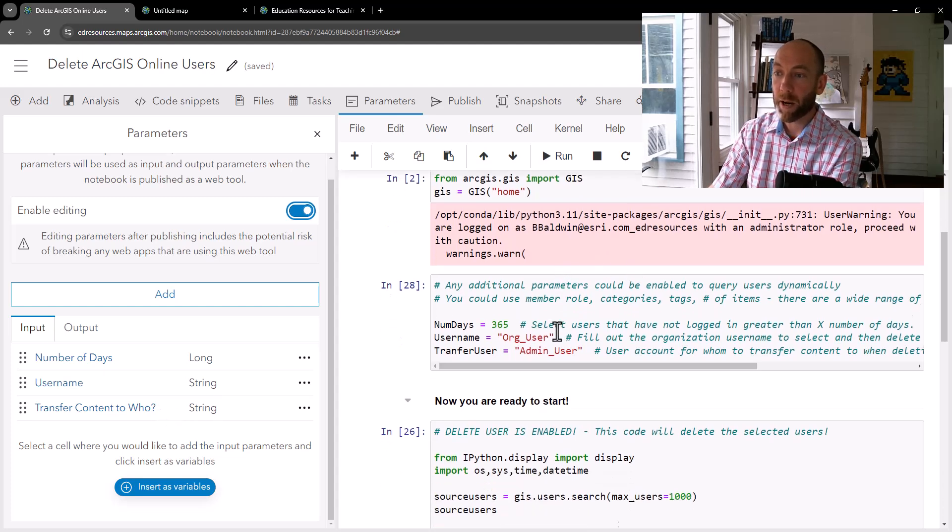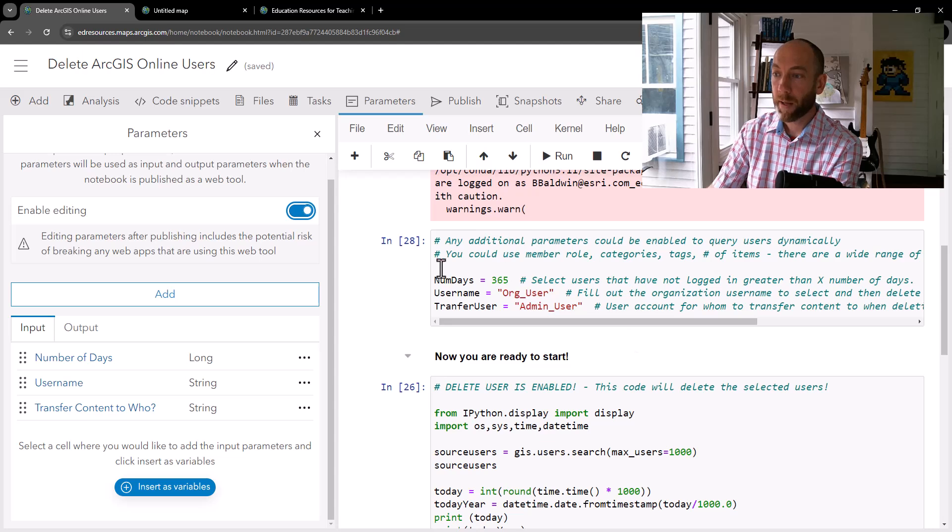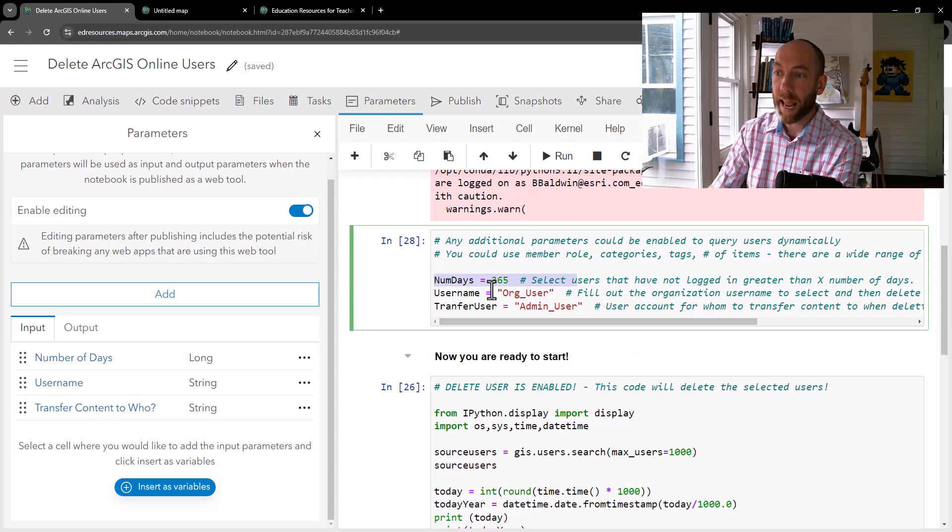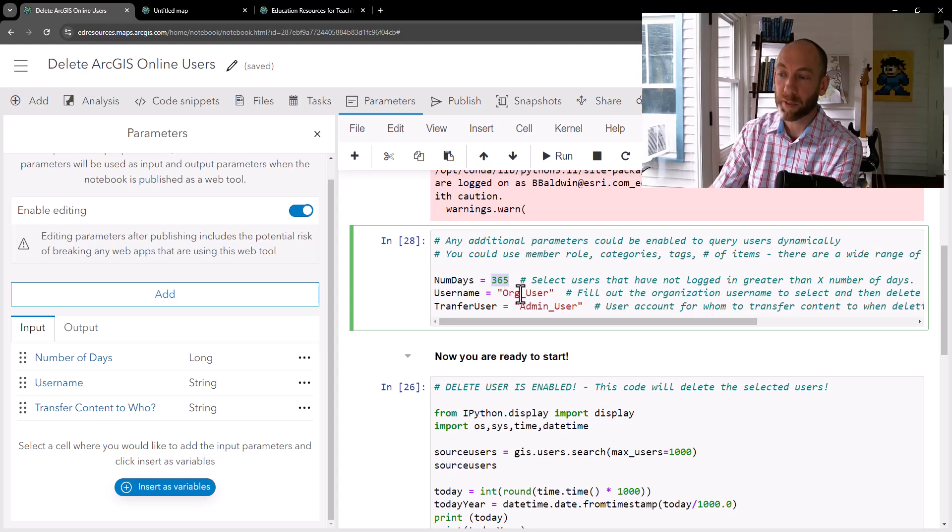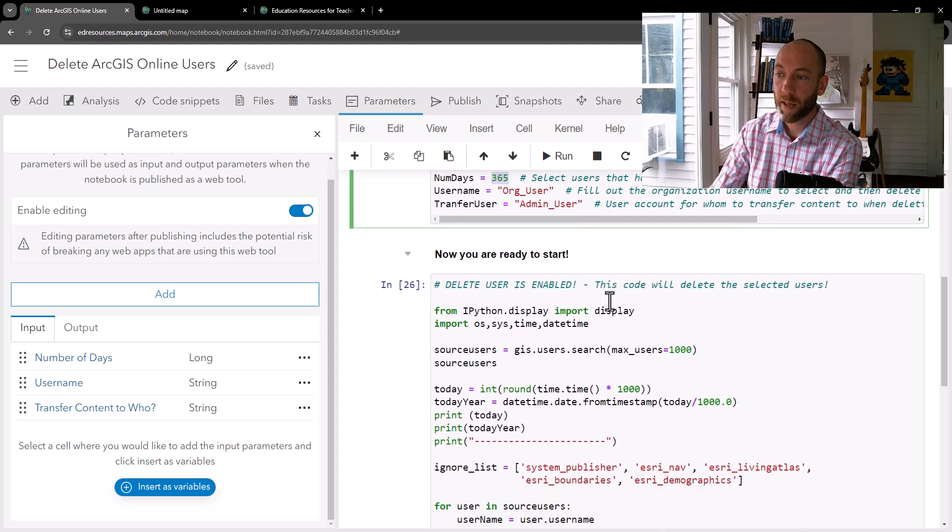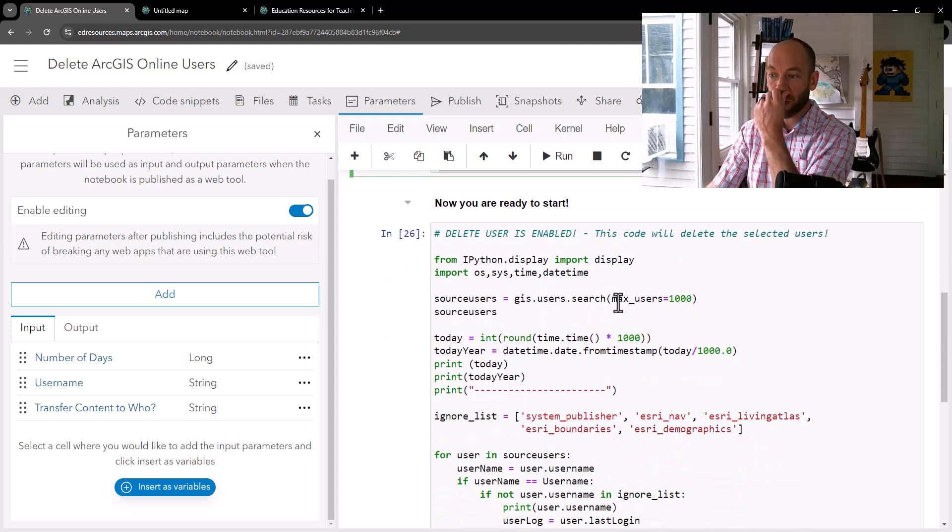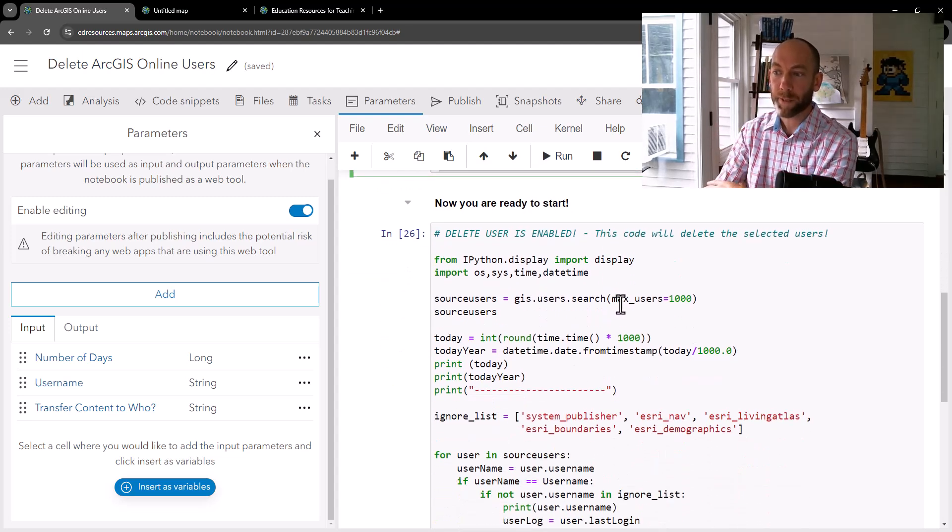And then in my notebook, these get entered in. And you can see you can either set them up with defaults. So default of the number of days is 365. Some default values set up here to define these other variables. And as I scroll down in my script,